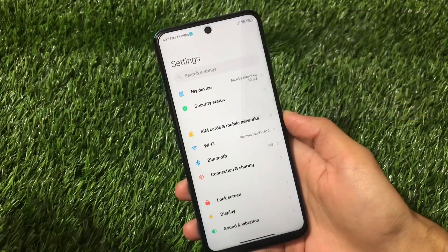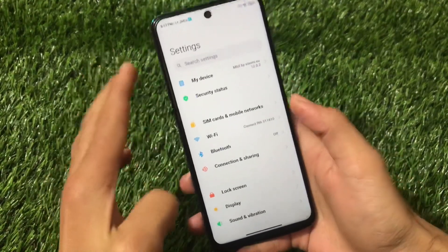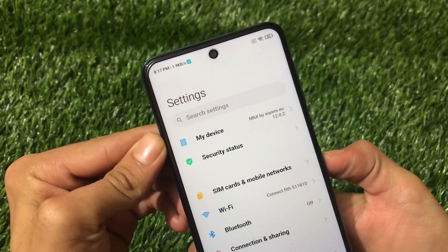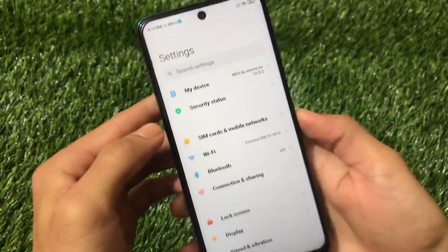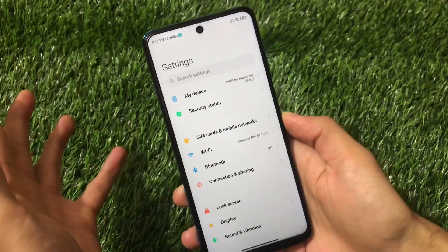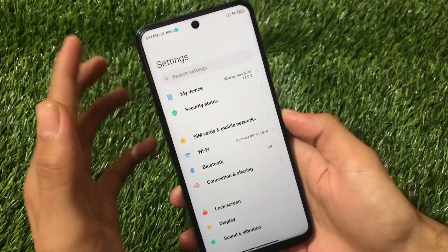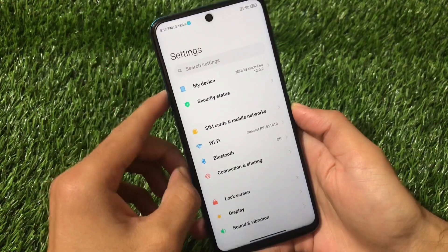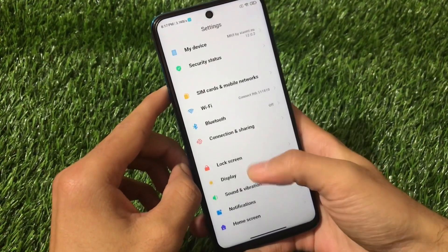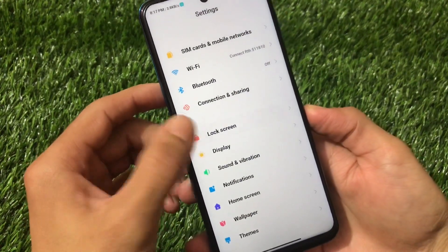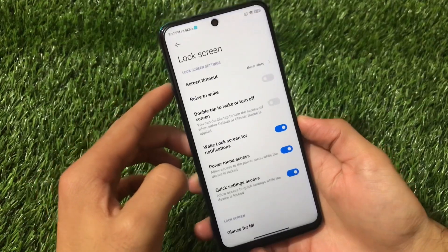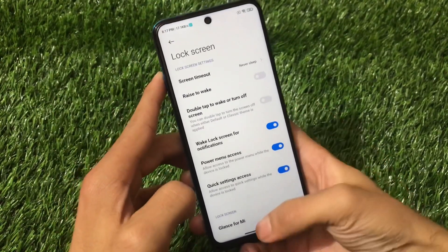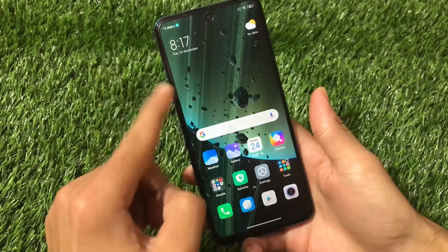If you're using Redmi Note 9 Pro and you go to the settings running MIUI 12 — in my case I'm using Xiaomi EU official ROM — Redmi Note 9 Pro users can use a ported ROM also, or Xiaomi EU, or the normal official ROM based on Android version 10 available for Redmi Note 9 Pro as MIUI 12. In settings, you will see only the lock screen option but you will not see the always-on display here by default.